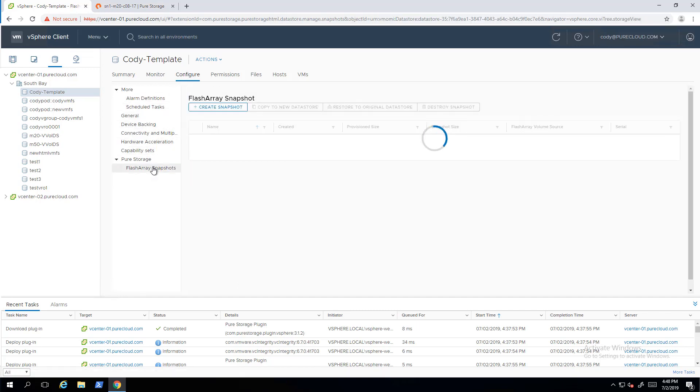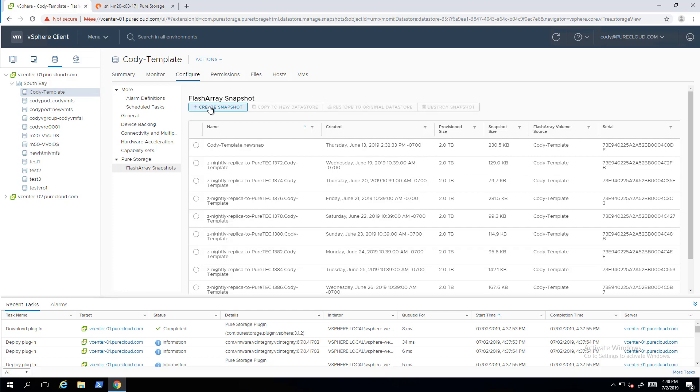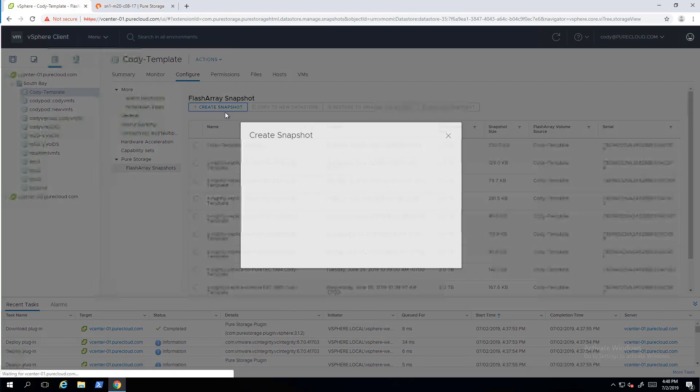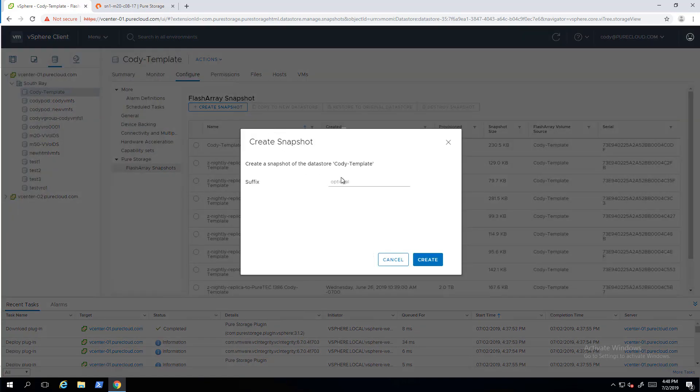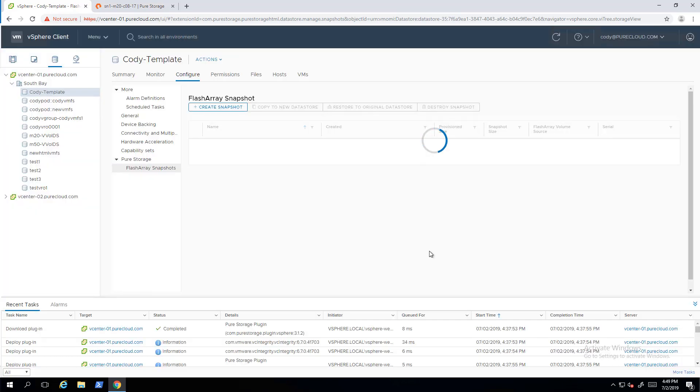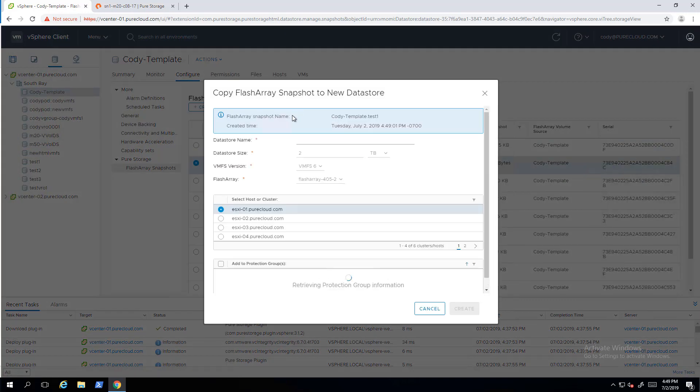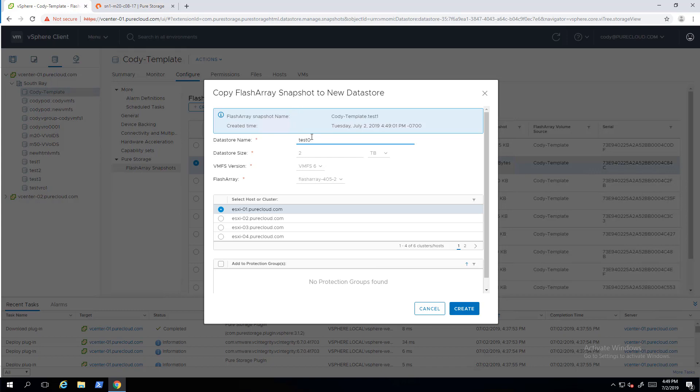We also have the snapshot panel here. So this is built into the configure tab. There's no pure storage tab anymore. Best practices around the vSphere client now say don't create your own tabs, natively integrate them to the existing tabs and options and panels. And so we can create snapshots, we can copy to new data store, we can restore existing data stores and of course we can delete those snapshots.